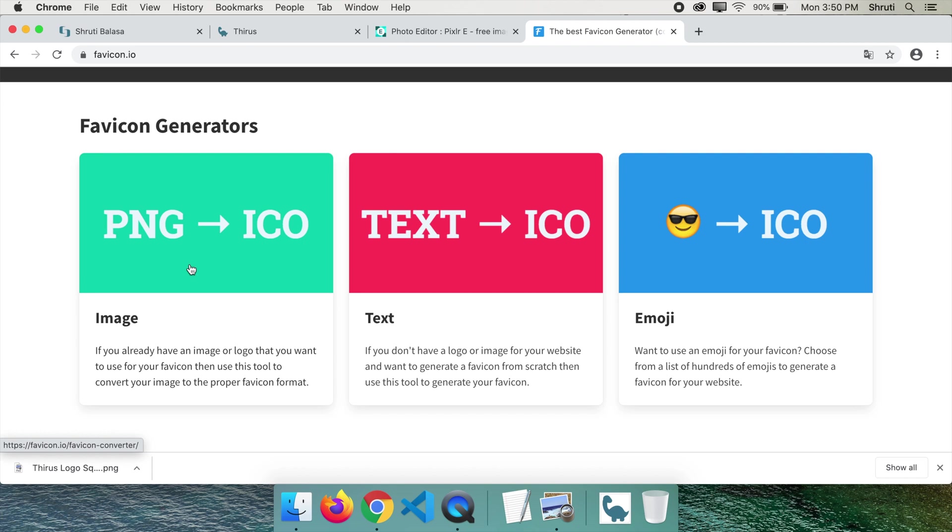You can generate your favicon in three ways: from an image, from text, or from emoji. Since we already have our image, let's select the first option.